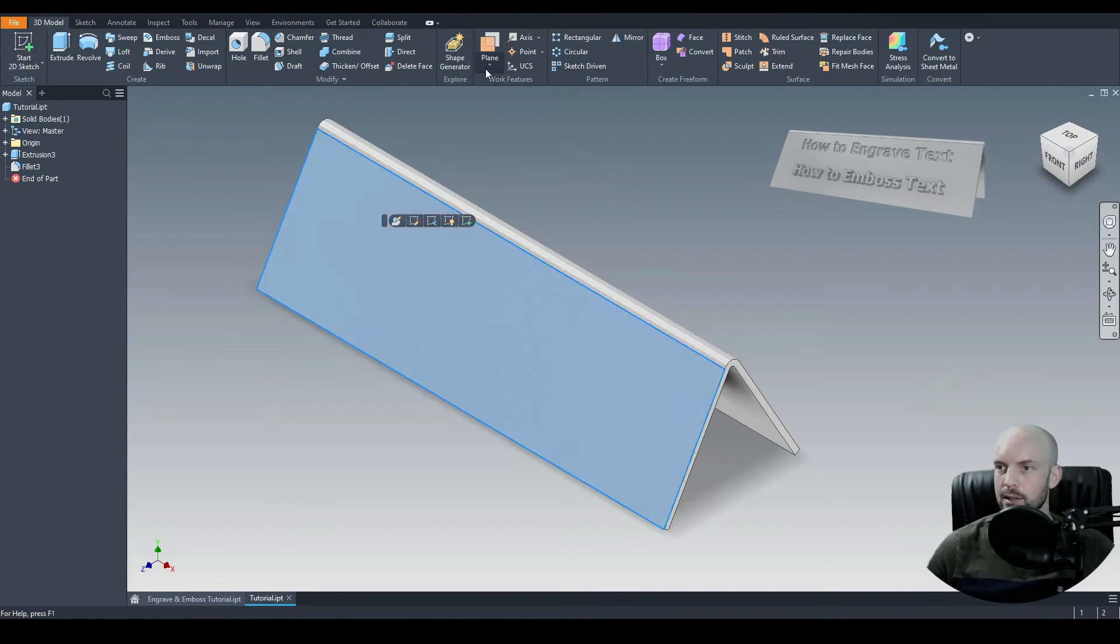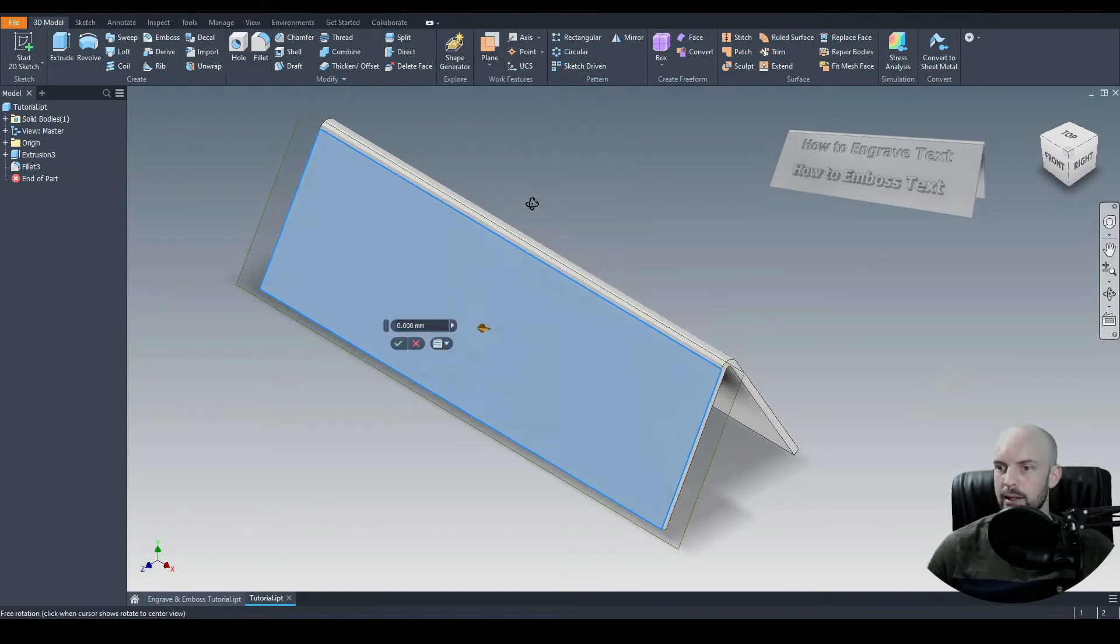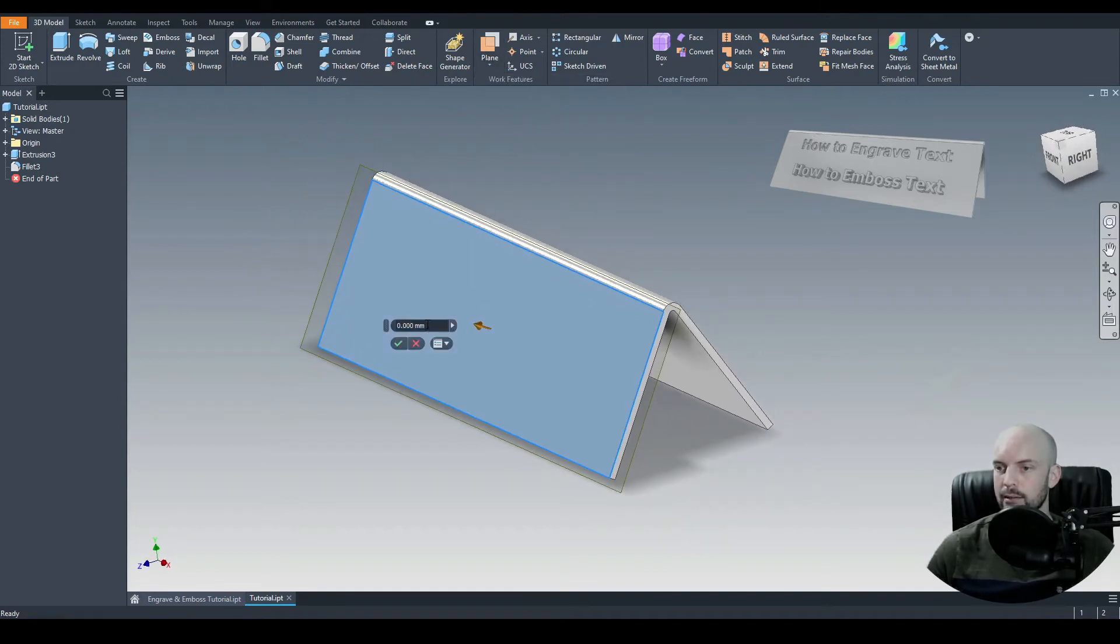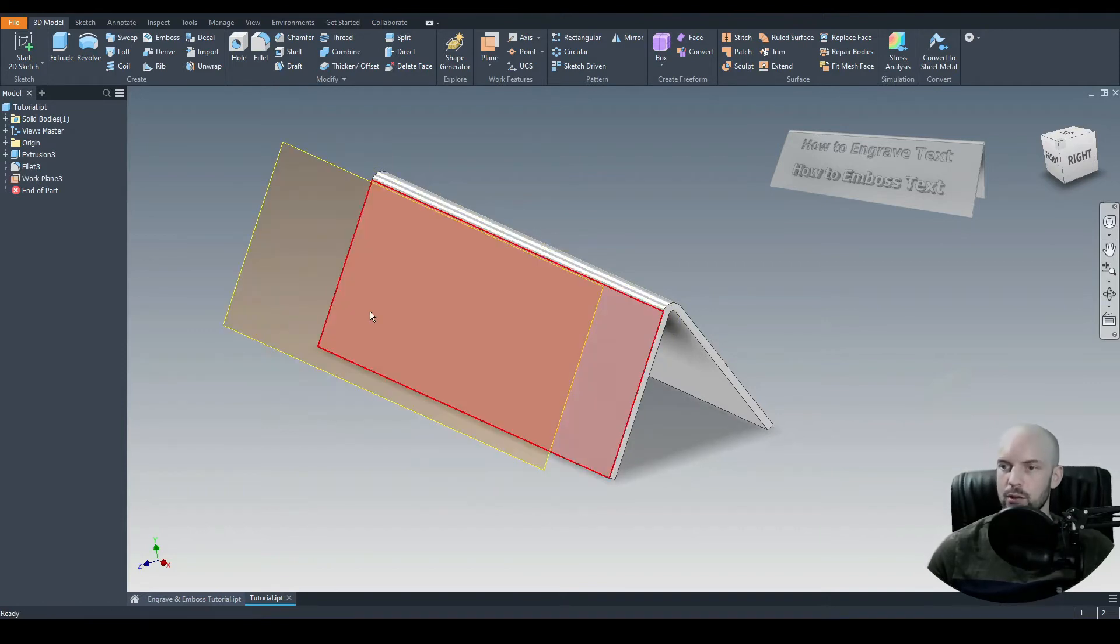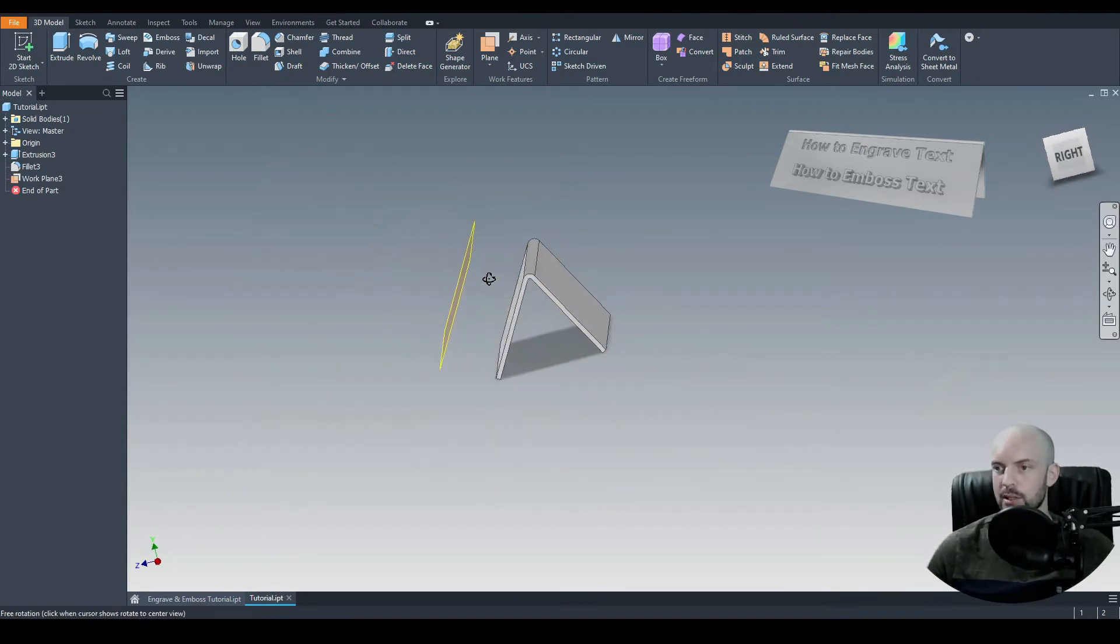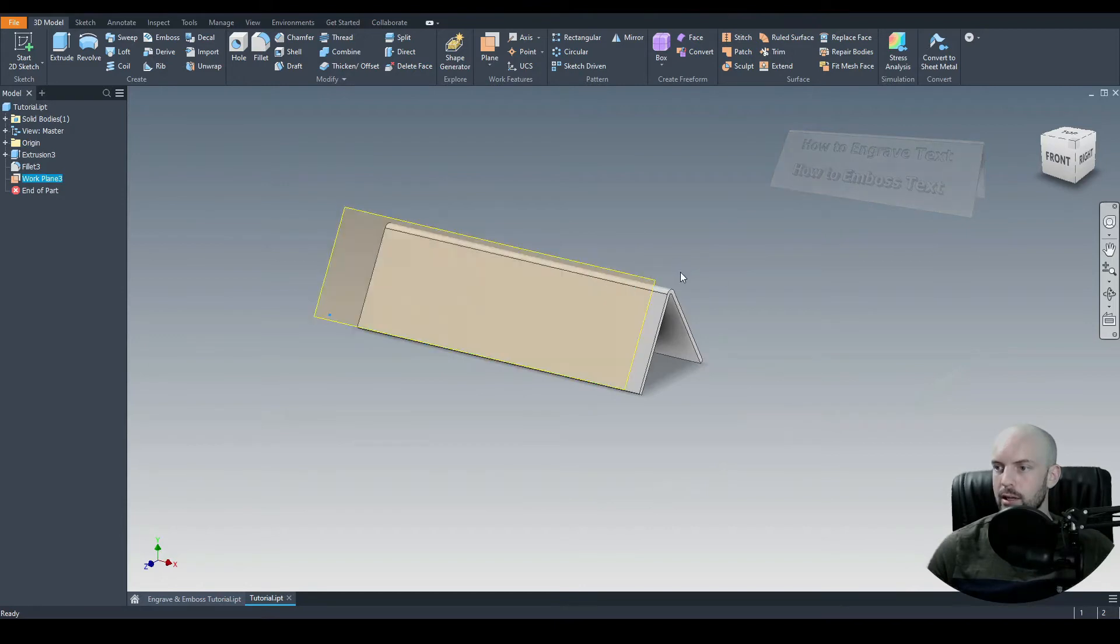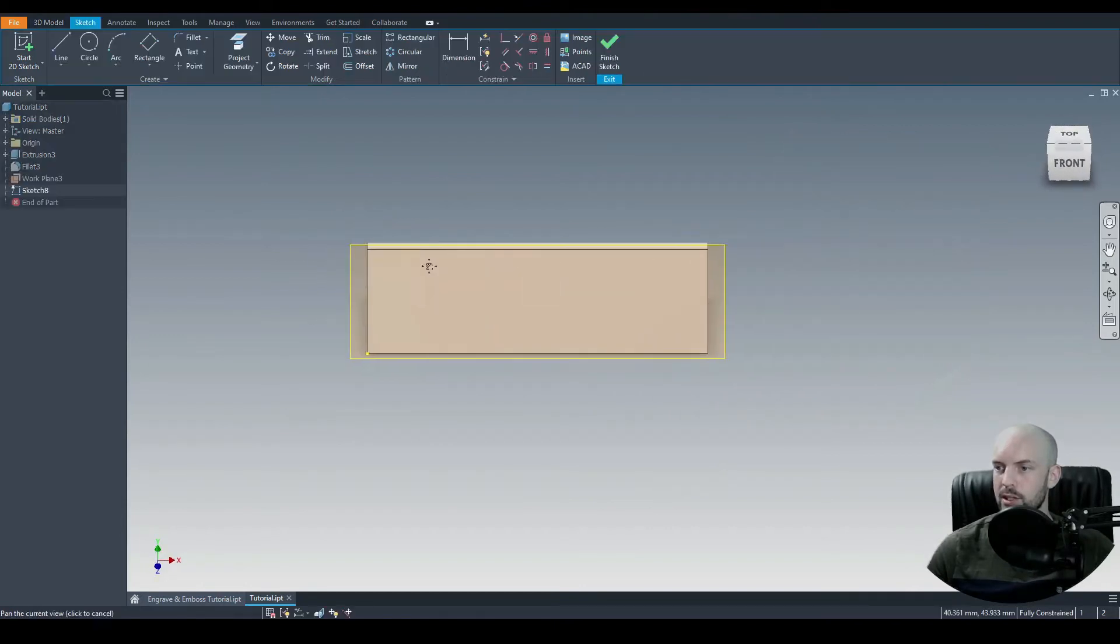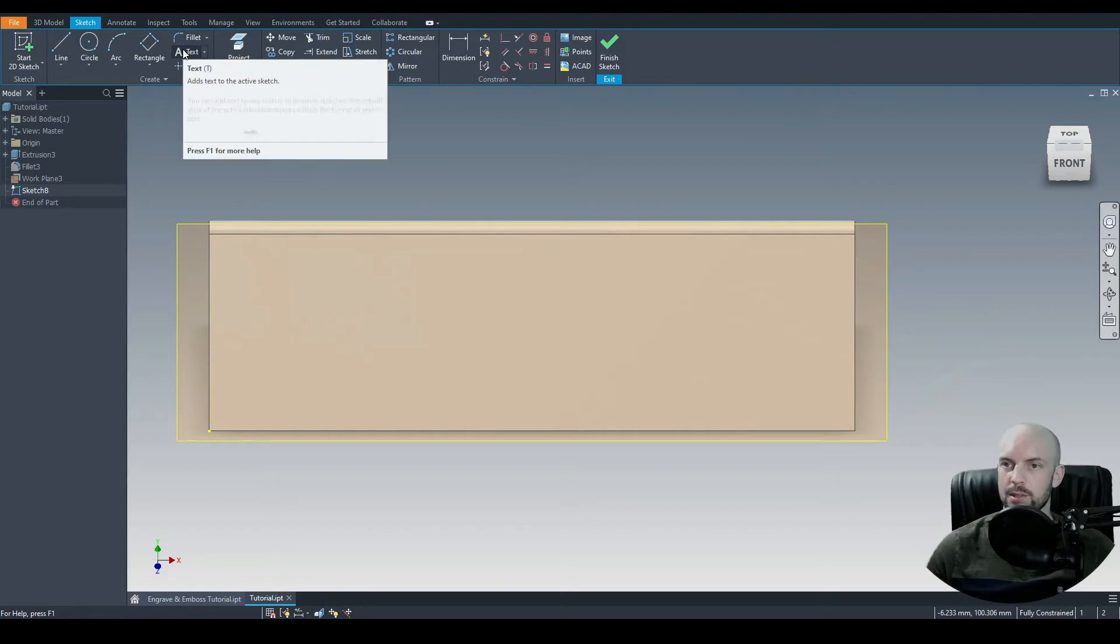So let's select this face and we'll offset a plane. We can do this by any distance. In this case, I'm going to choose 25 millimeters. So we have our plane there. Let's select that plane, create a 2D sketch on it. And then we'll get a sketch and we'll add in some text.